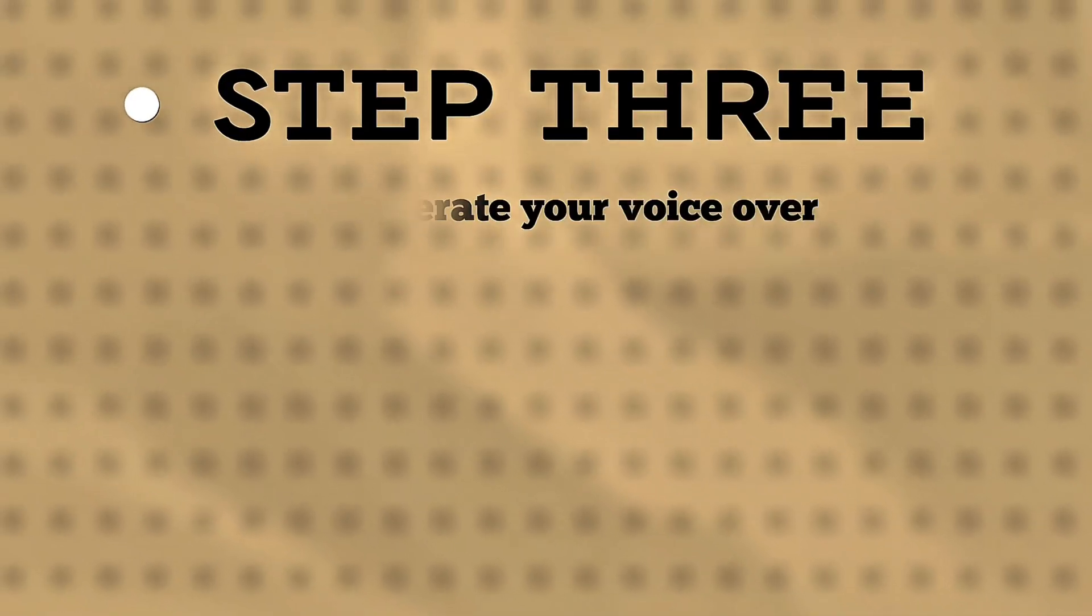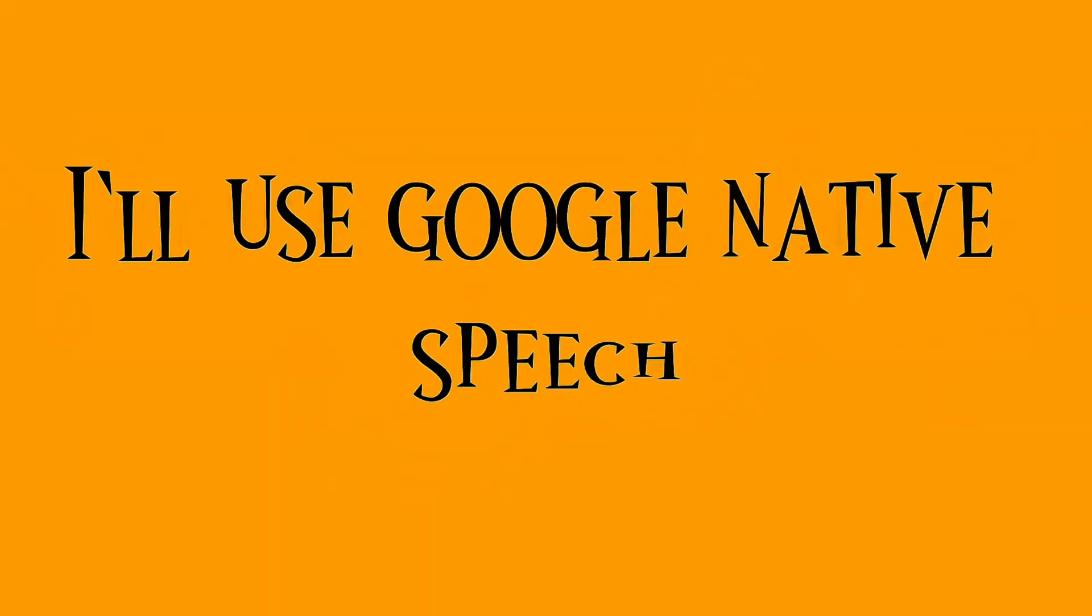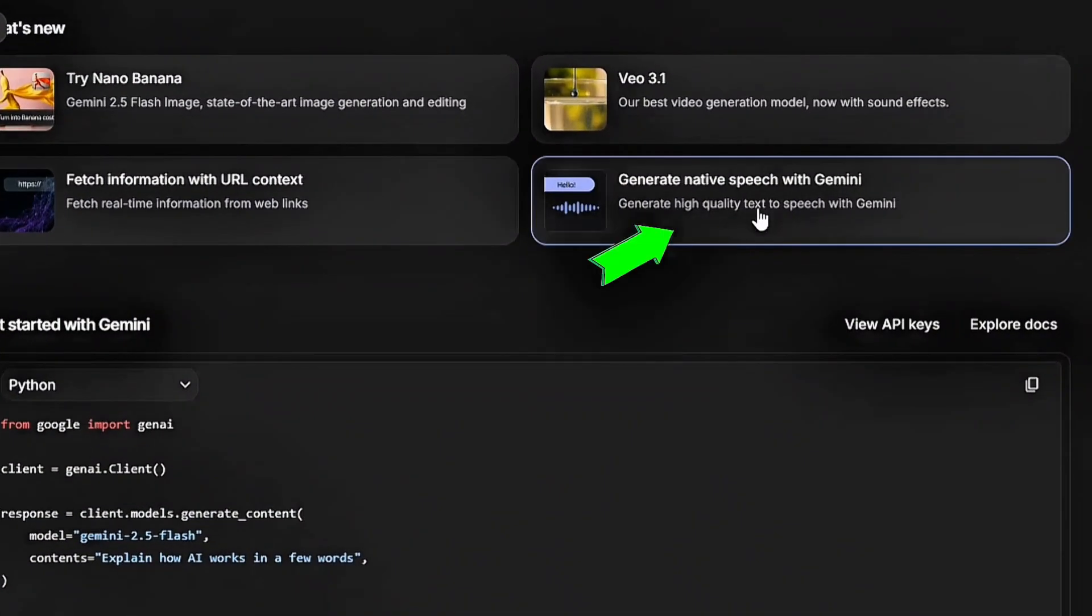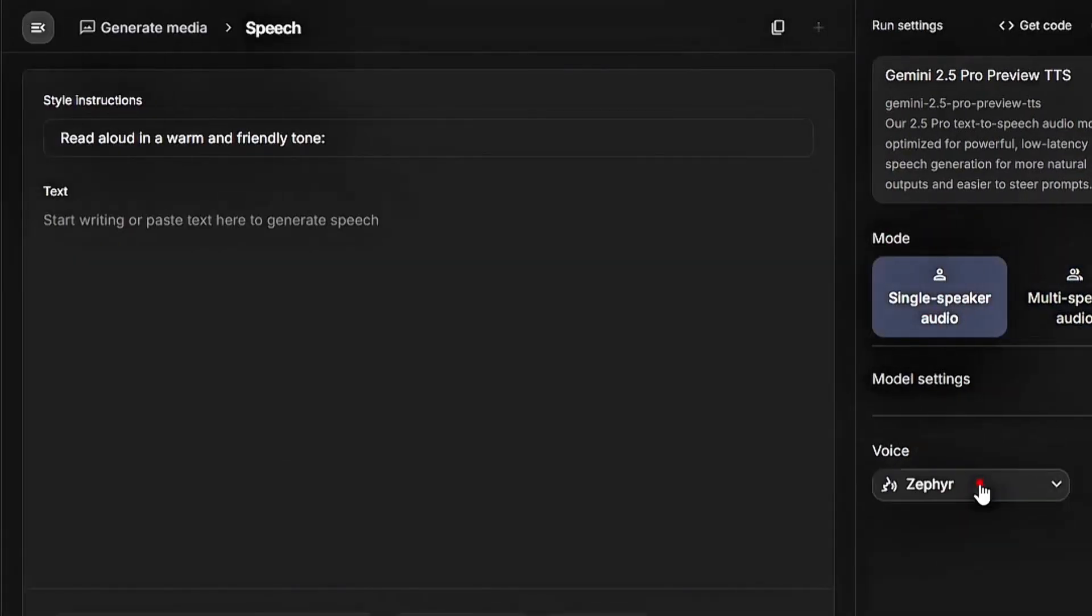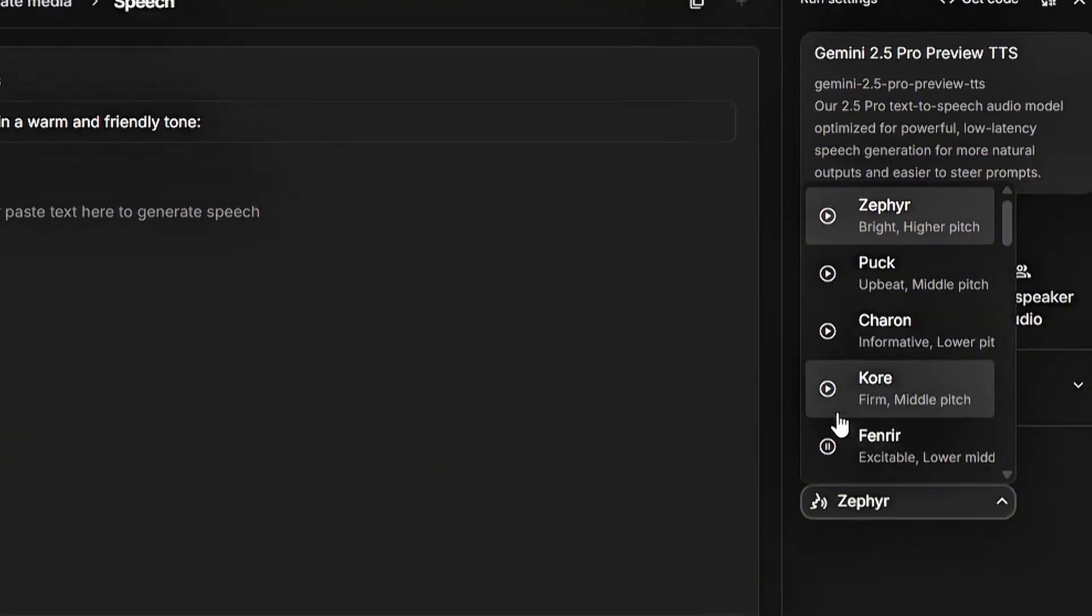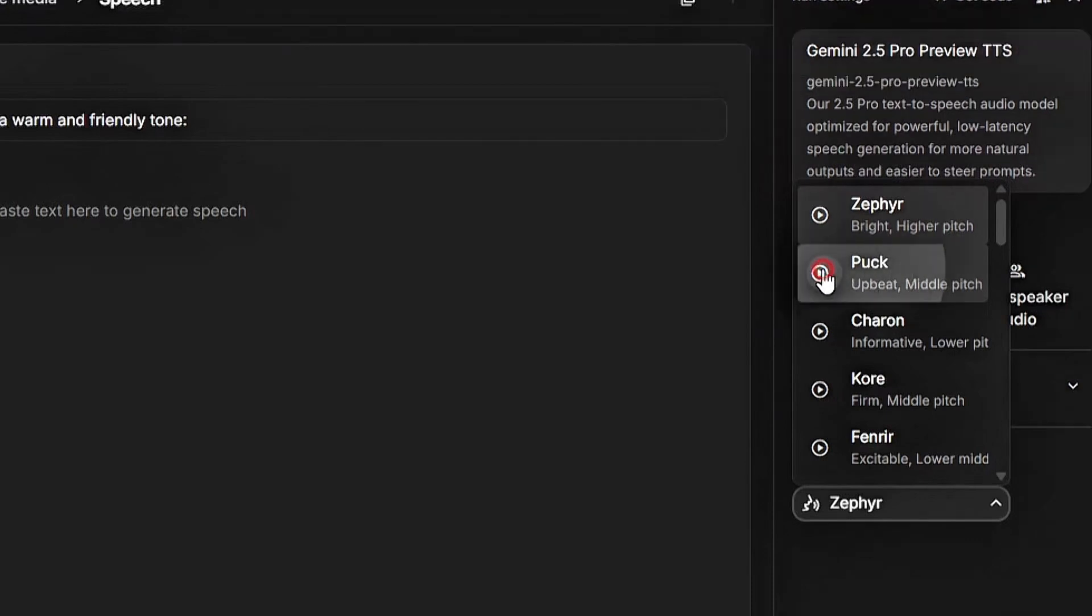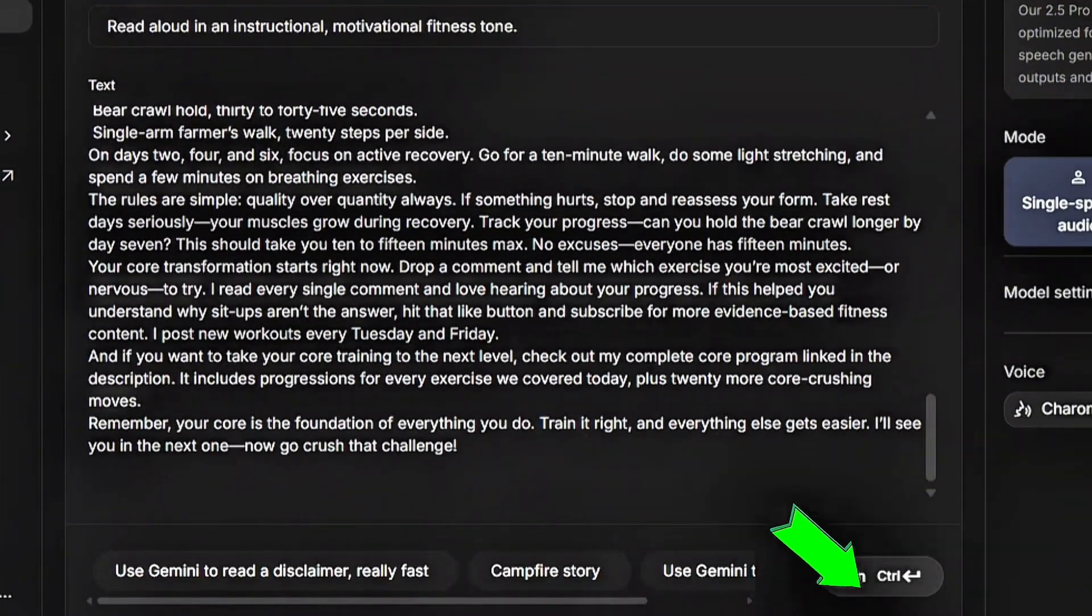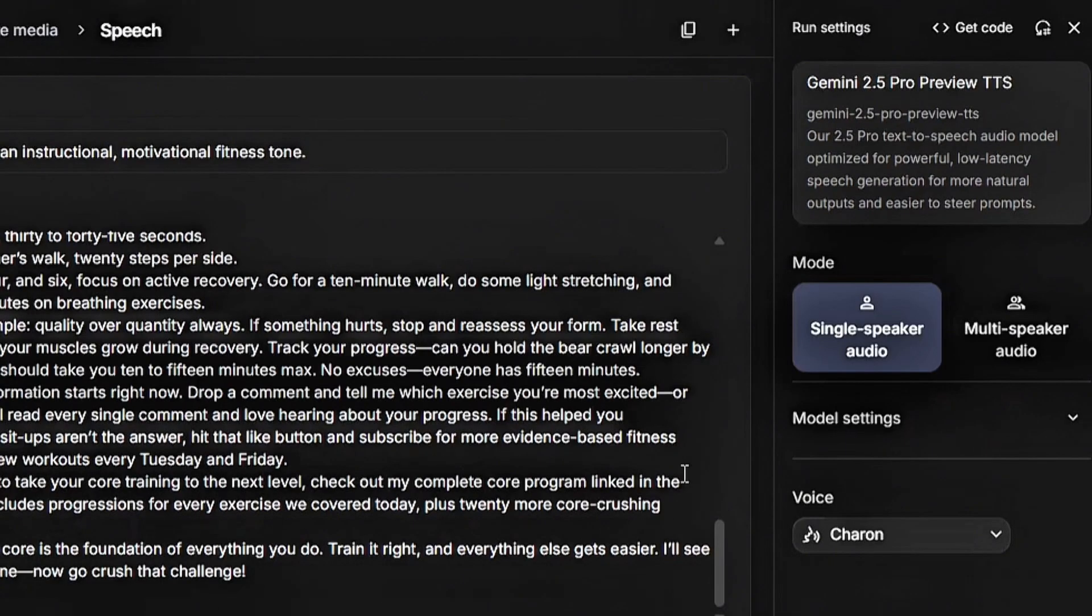Step 3, Generate Your Voice Over. Next, you need a voiceover that sounds natural and engaging. For this, I'll use Google's native speech with Gemini. It's free and generates realistic voiceovers. Here's how. Go to Google AI Studio, click Generate Native Speech with Gemini, Select Single Speaker Audio. Choose your preferred voice under Model Settings. Leave as default. You'd see that text-to-speech is optimized with Gemini 2.5 Pro Preview TTS. Paste in your script. For style instructions, type Read Aloud in an instructional motivational fitness tone. Click Run. Listen back to make sure it sounds right. If you're happy with it, hit Download. Now you have your voiceover ready. Time to create the visuals.